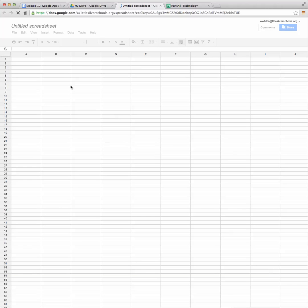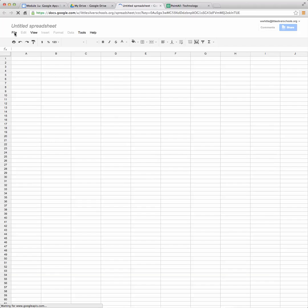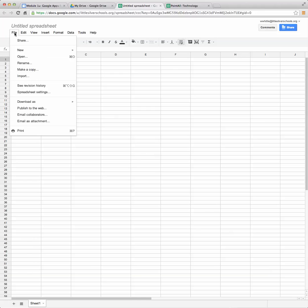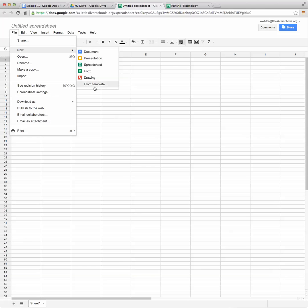So you're going to have your spreadsheet up and what you're going to need to do here is we want to get to a template so that we can get to the G class. So we click on file and then you're going to click on new and then from template.